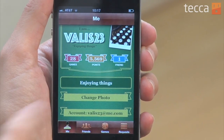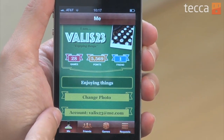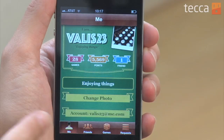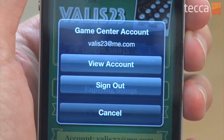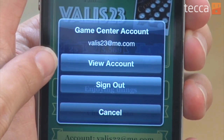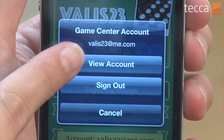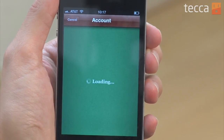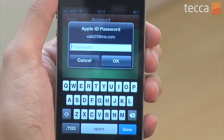As a quick note, if you'd like to make changes to your profile, you can actually go back to the Me tab and tap on the Account banner. You can click on View Account and change any information that you'd like to.